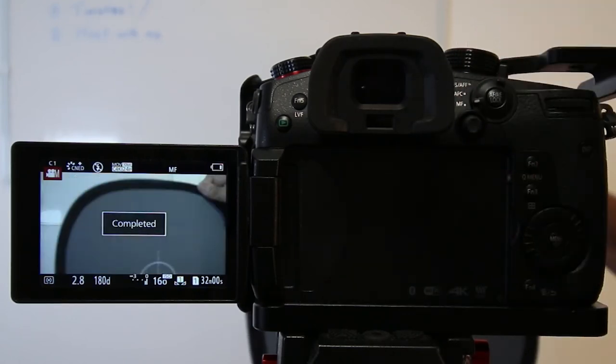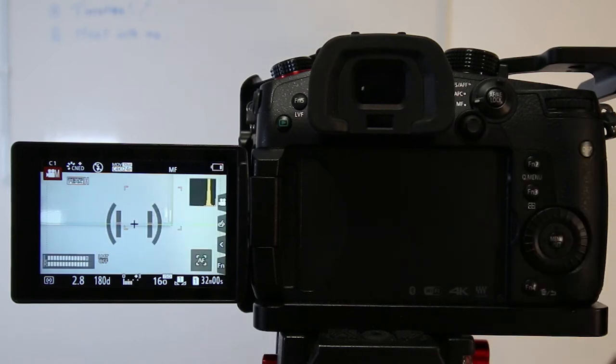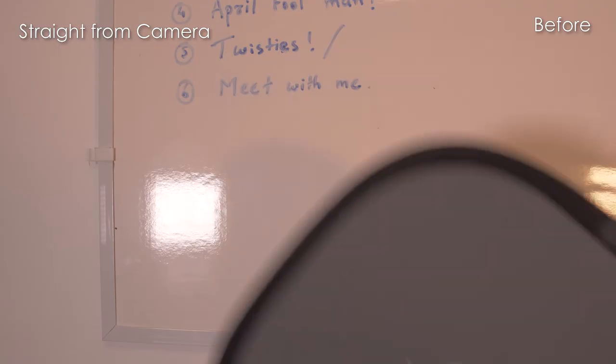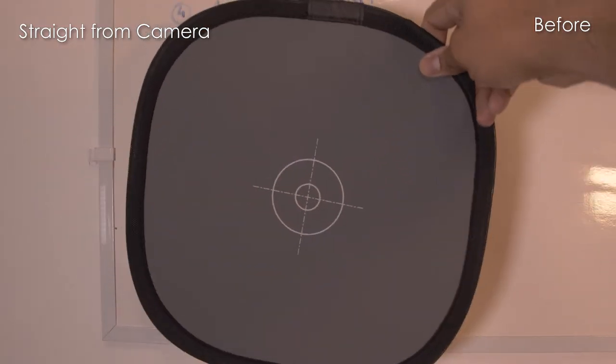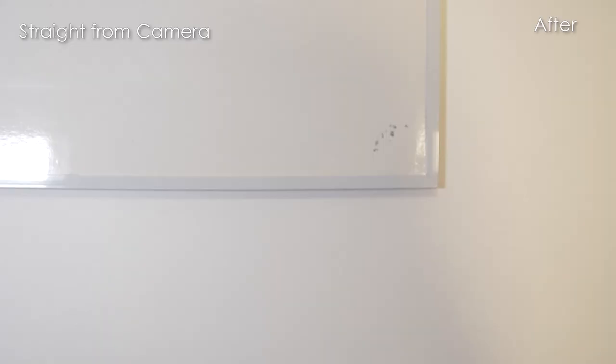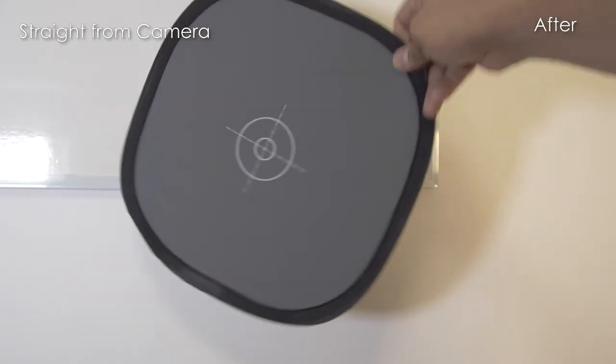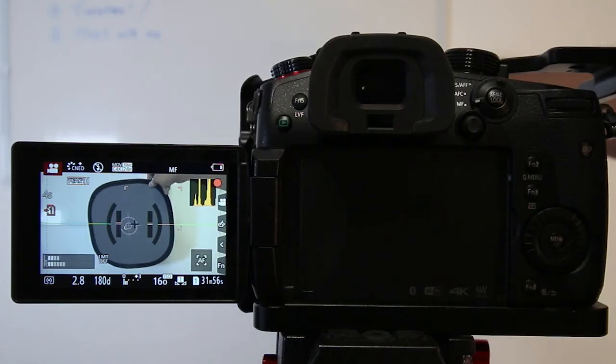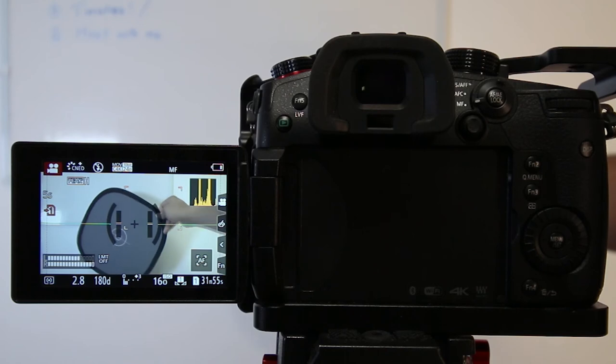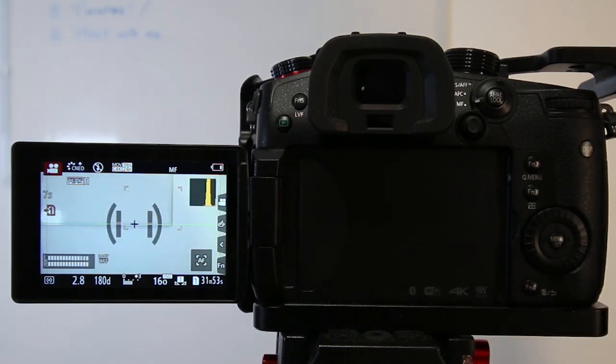Now let me show you before and after. So this was before, and this is after. You can see how effectively it changed the white balance in your GH5 and GH5s.